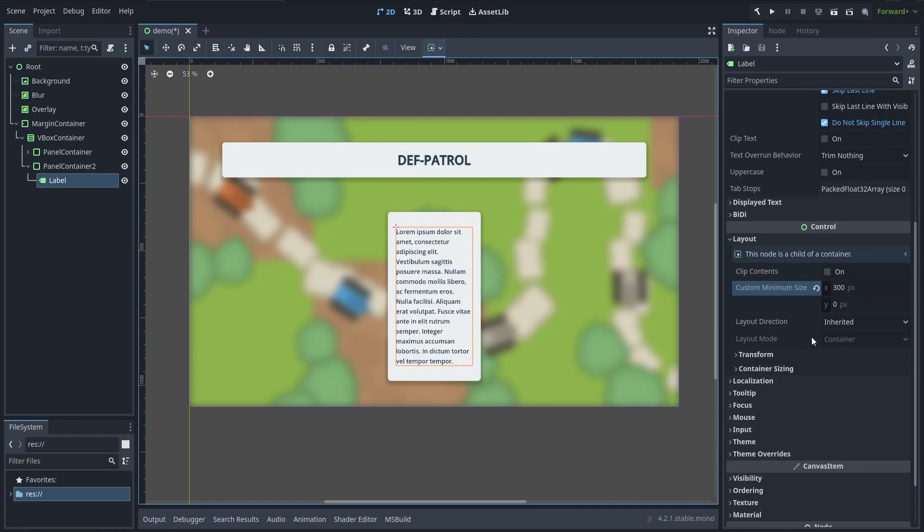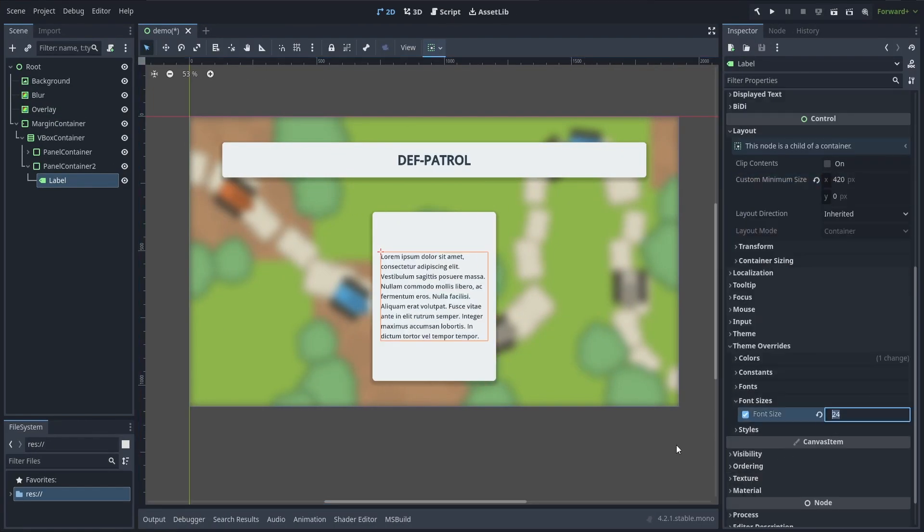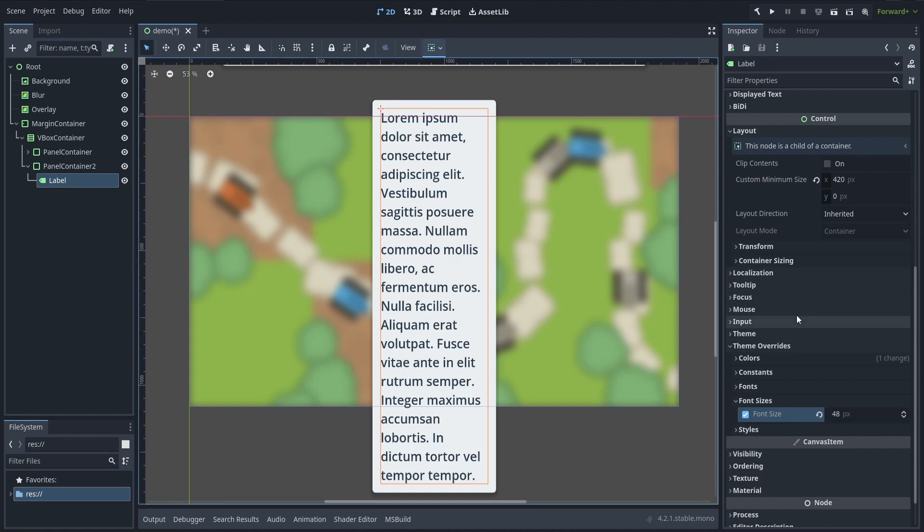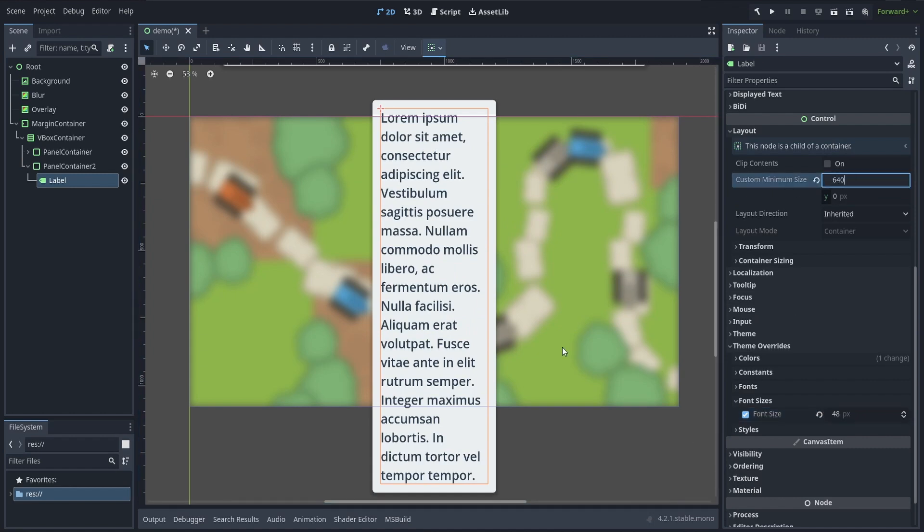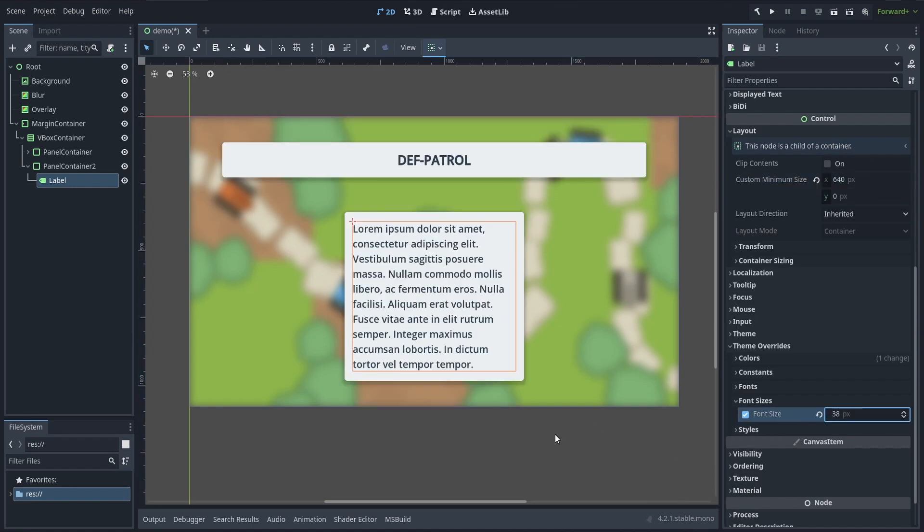But in any case, that's it! You can now create little blocks of text in your UIs, and even handle localization more easily and more elegantly in your Godot interfaces.